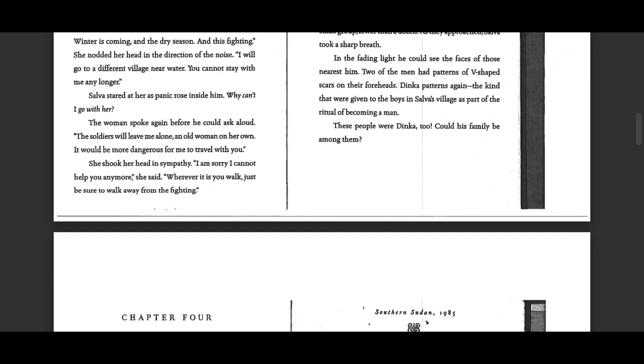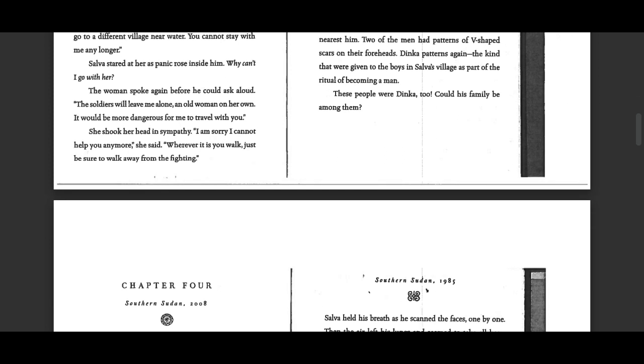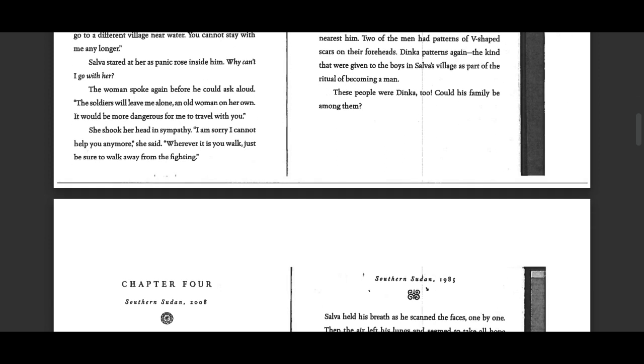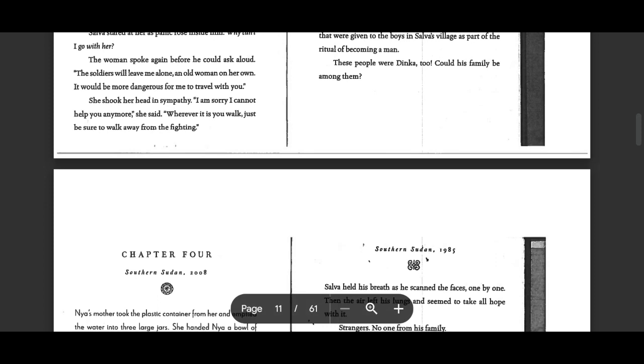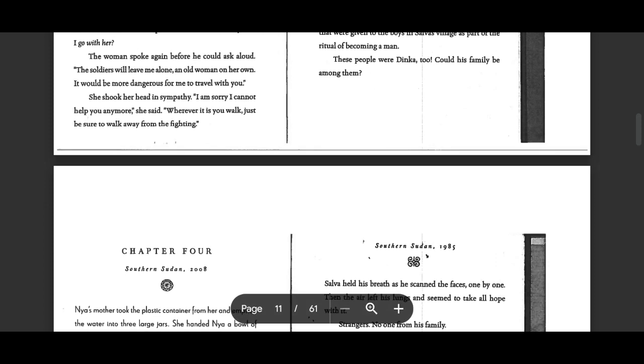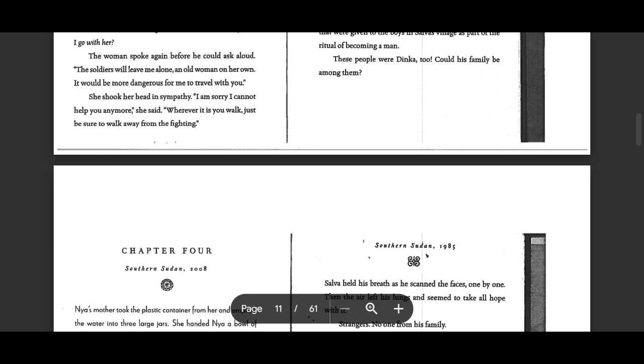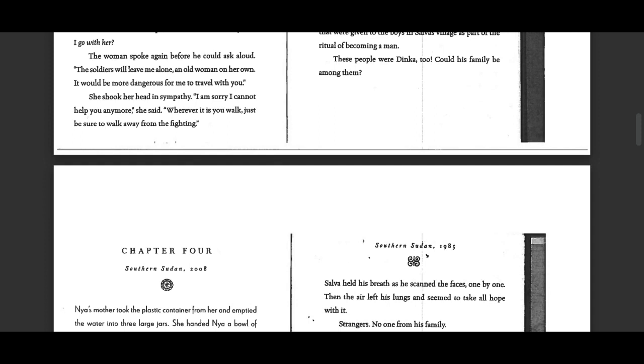Selva stared at her as panic rose inside him. Why can't I go with her? The woman spoke again, before he could ask aloud. The soldiers will leave me alone, an old woman on her own. It would be more dangerous for me to travel with you. She shook her head in sympathy. I am sorry I could not help you anymore, she said.